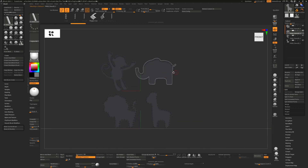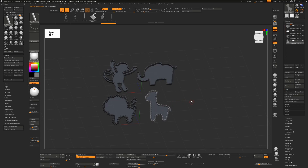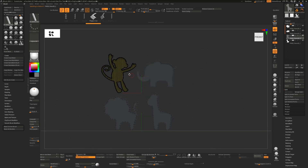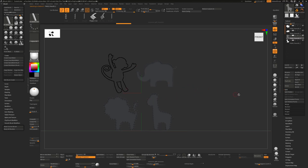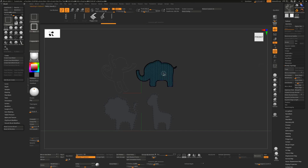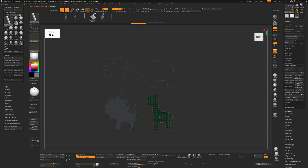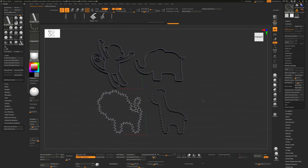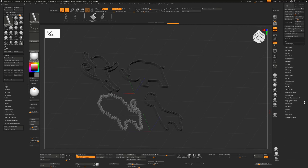Each subtool currently has a mask — Ctrl+drag to turn it off on each one. Then Ctrl+Shift+click once, then twice, go to Geometry and Delete Hidden to remove the base. Repeat for each subtool: Ctrl+Shift click once, twice, Delete Hidden — Alt+clicking to switch subtools as needed. This gives us our final cookie cutter shapes.